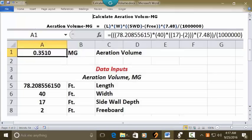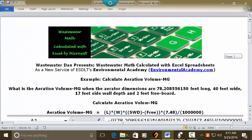And your answer in A1 is 0.3510 million gallons based on this data. I hope you found this to be useful and helpful, because that's your answer. Thanks a lot for listening.